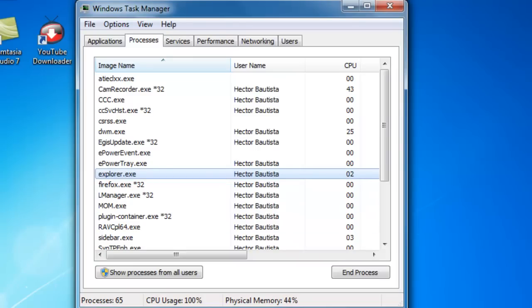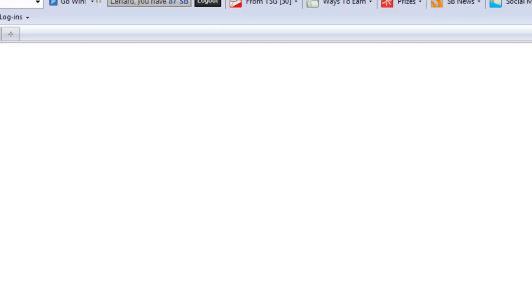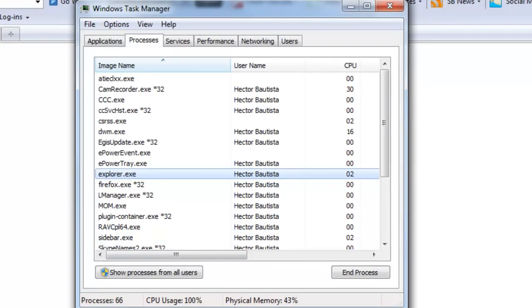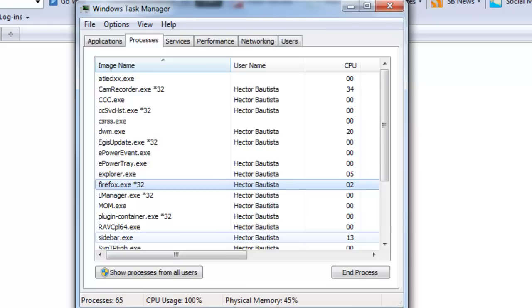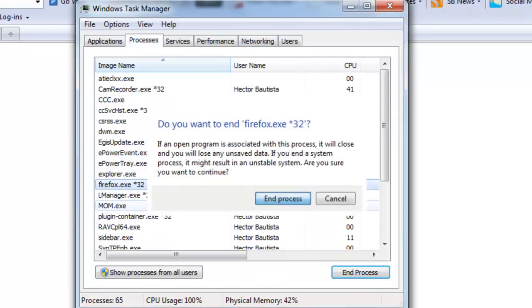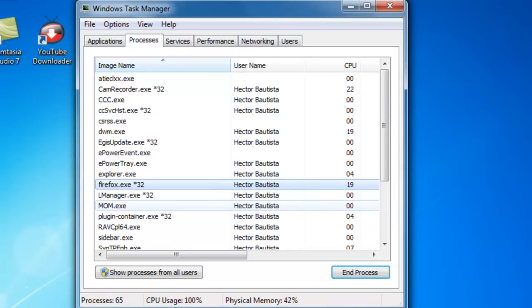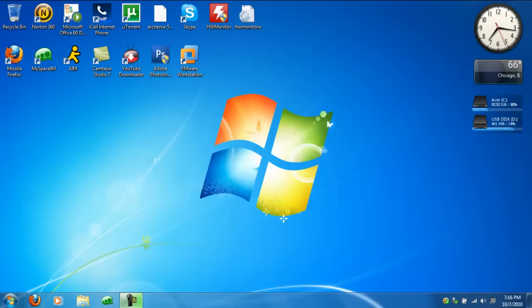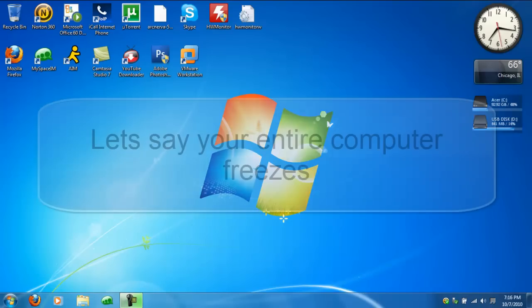Today's video is about how to close crashed programs. So if Firefox crashed, you just find Firefox in the Processes list, click End Process, and there you go. Now let's move on to a bigger problem.